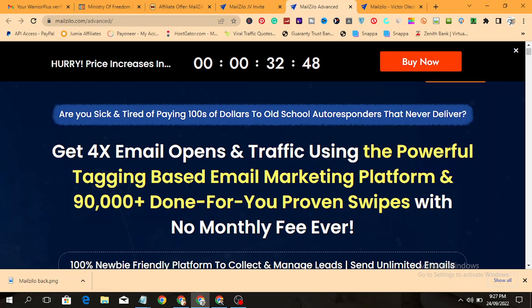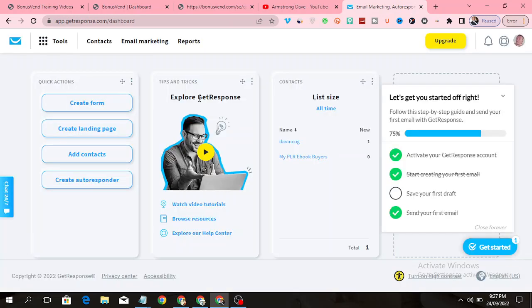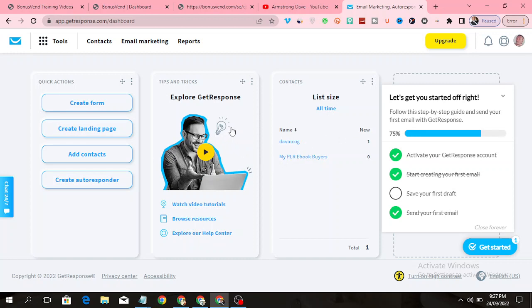Let me show you one software that I use to send emails, that is GetResponse. You can see this is the dashboard of GetResponse. GetResponse is also an email marketing software, but the thing here is that you need to be paying a monthly fee of $19 to maintain it.